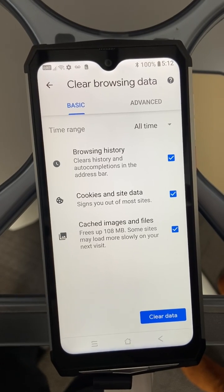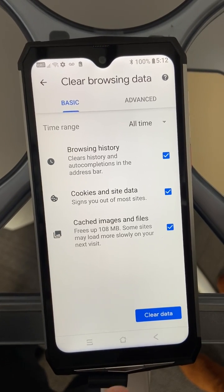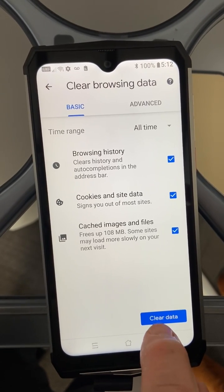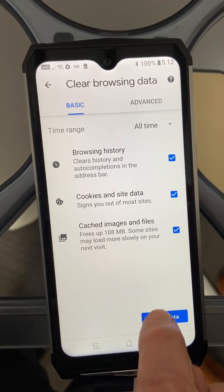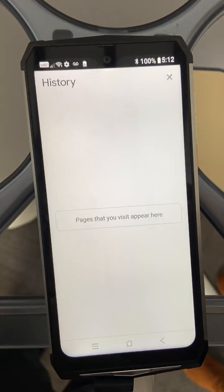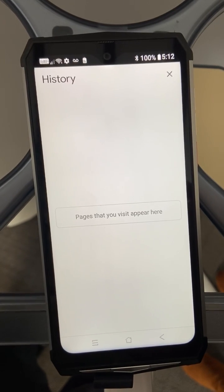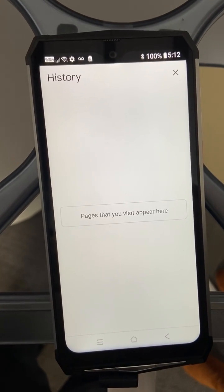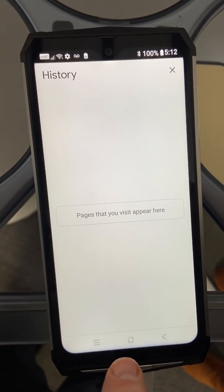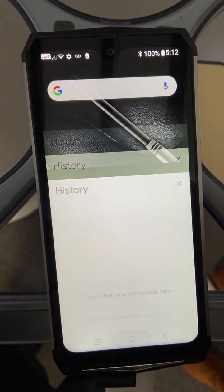You'll leave all those boxes checked that you see there, and then you come down to the bottom and hit "Clear Data." That's it. For that, now you go down and hit your home screen.